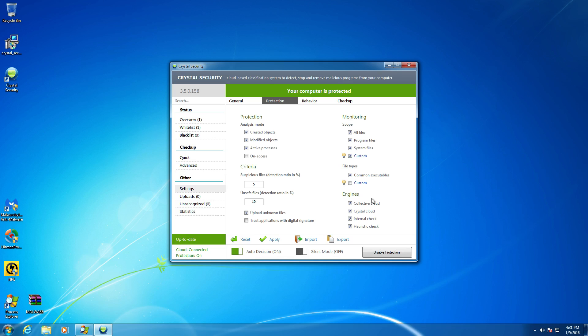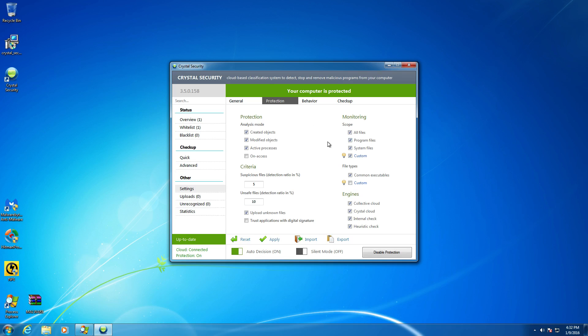Now this is where it gets really interesting guys. Crystal security actually does have their own signature engine, but then they also use their cloud engine along with different heuristics and behavioral analysis modules, but then they have a collective cloud. Now this collective cloud is actually virus total's database. They utilize virus total's API service, and that in turn allows crystal security to cross reference their database.